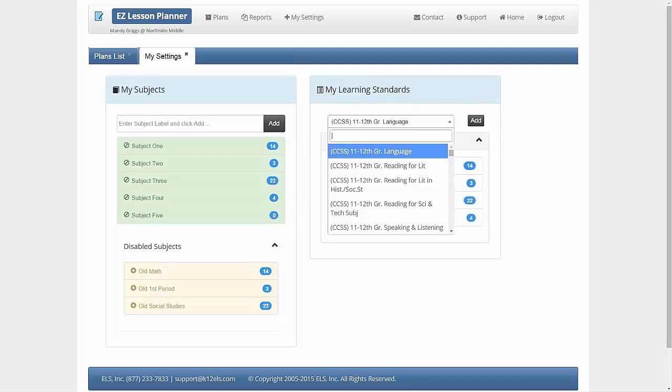After you have set up your subjects and content areas, you are ready to create a lesson plan.